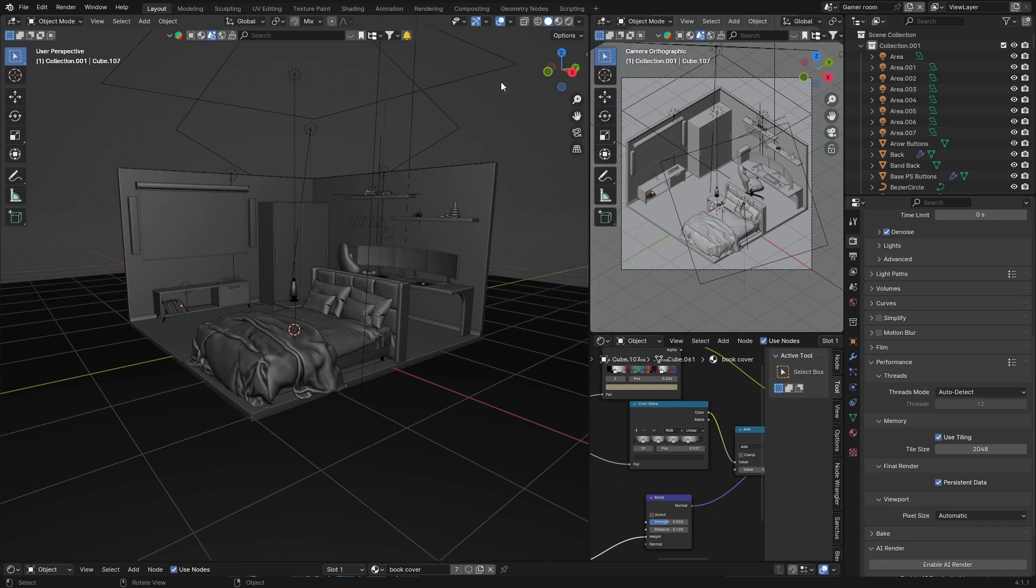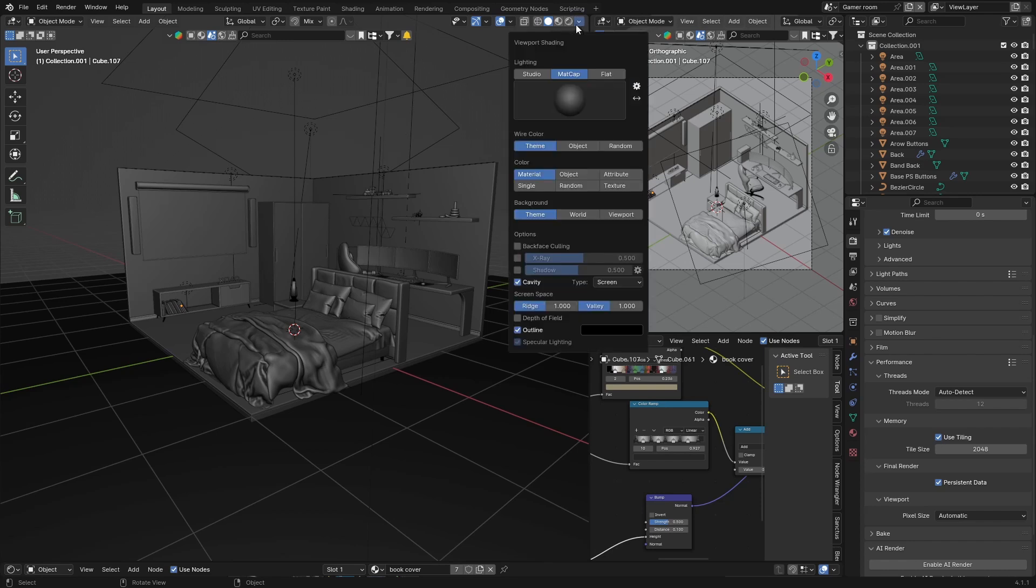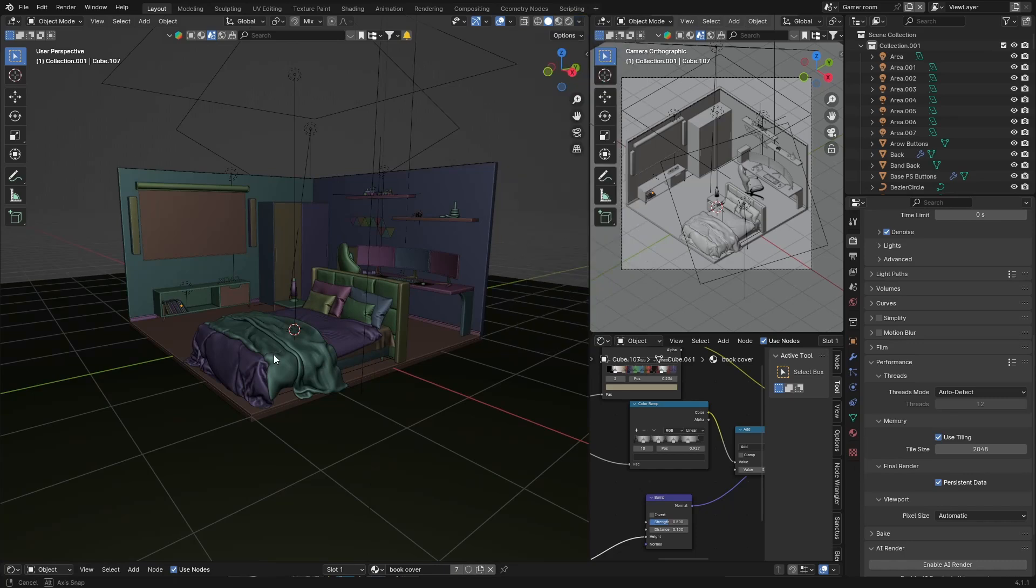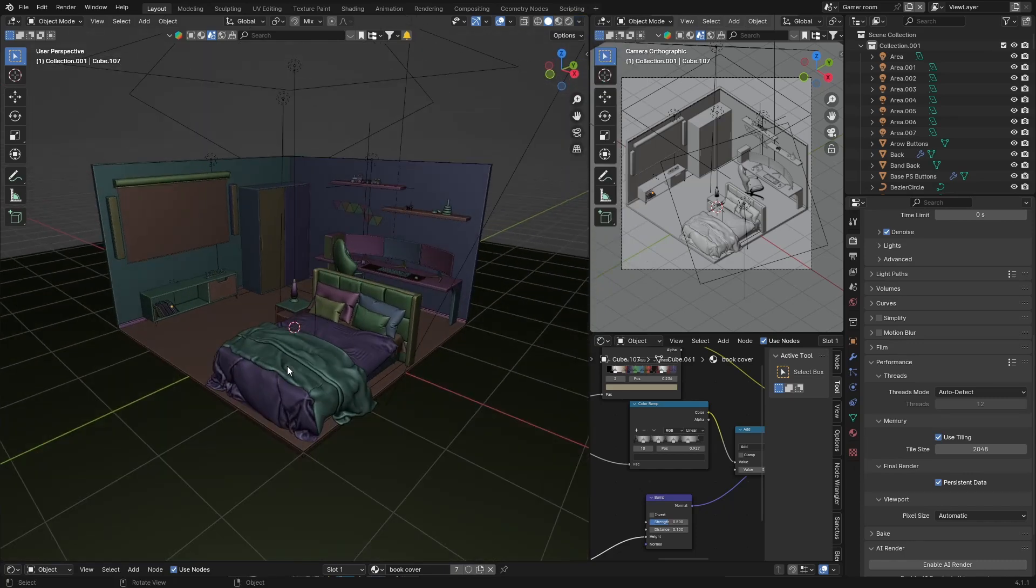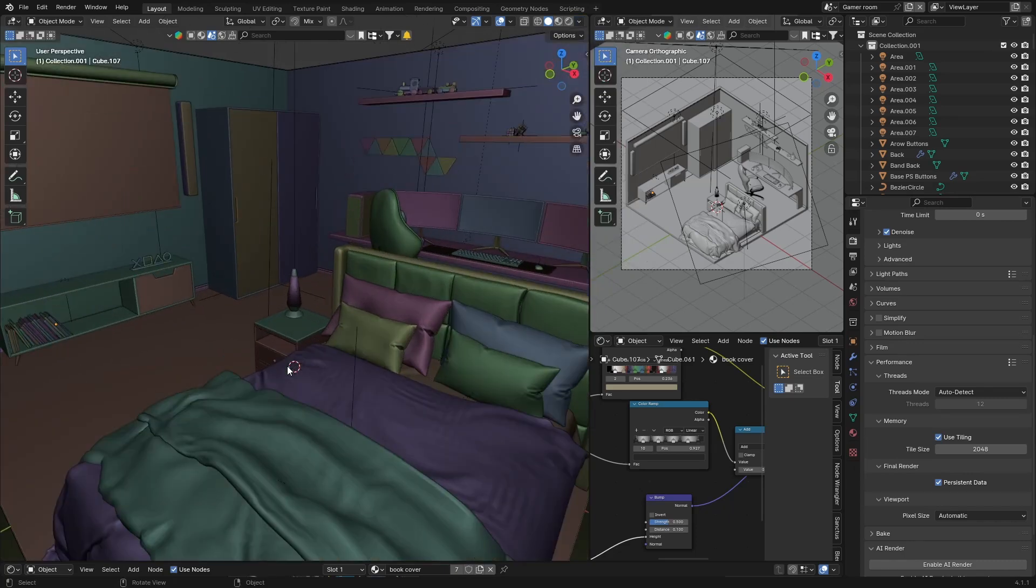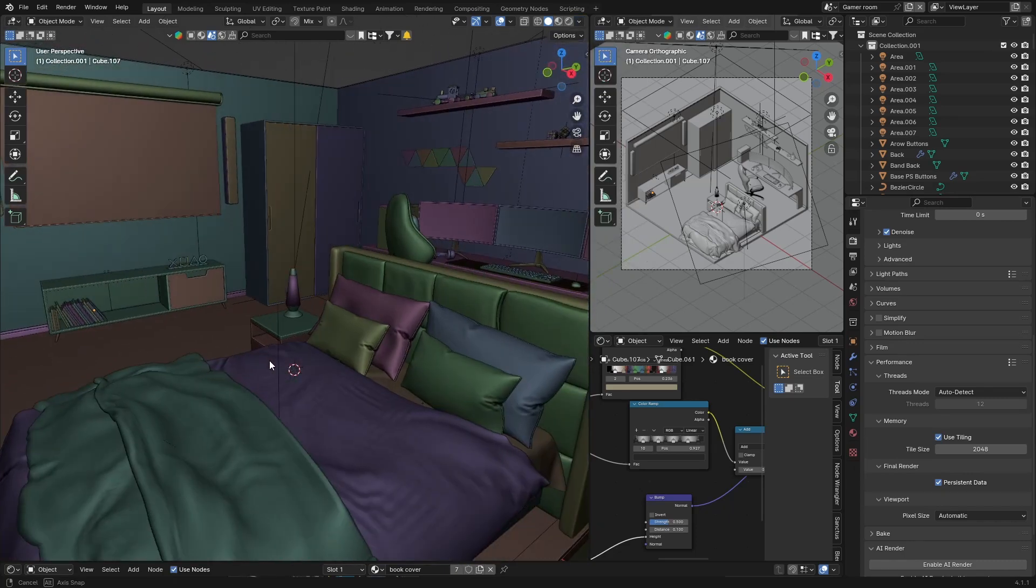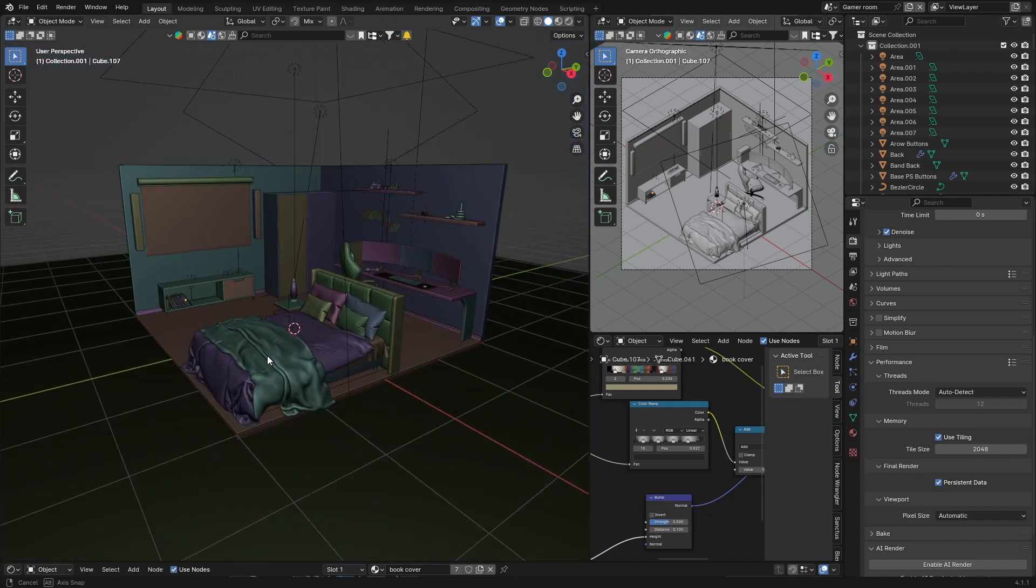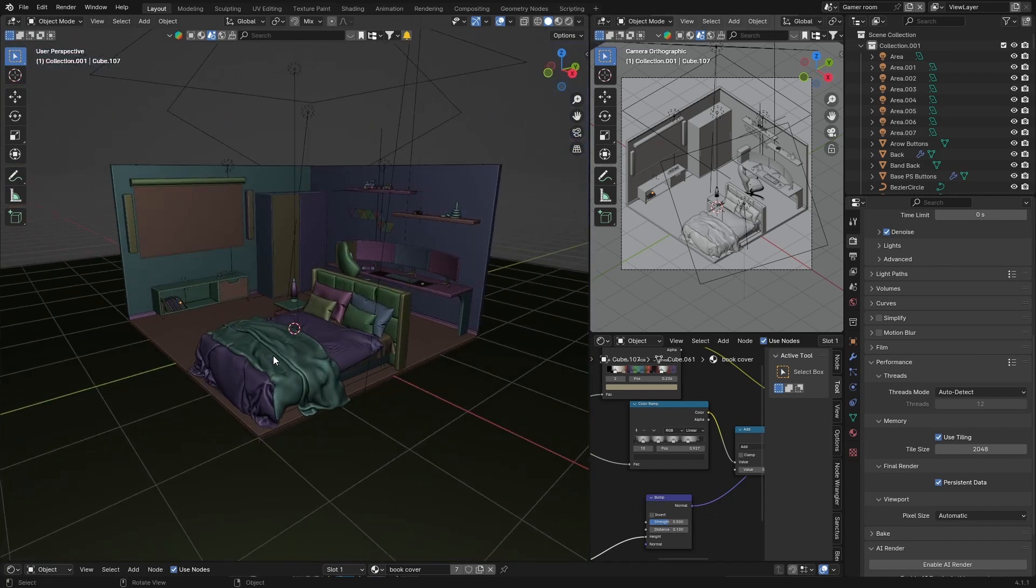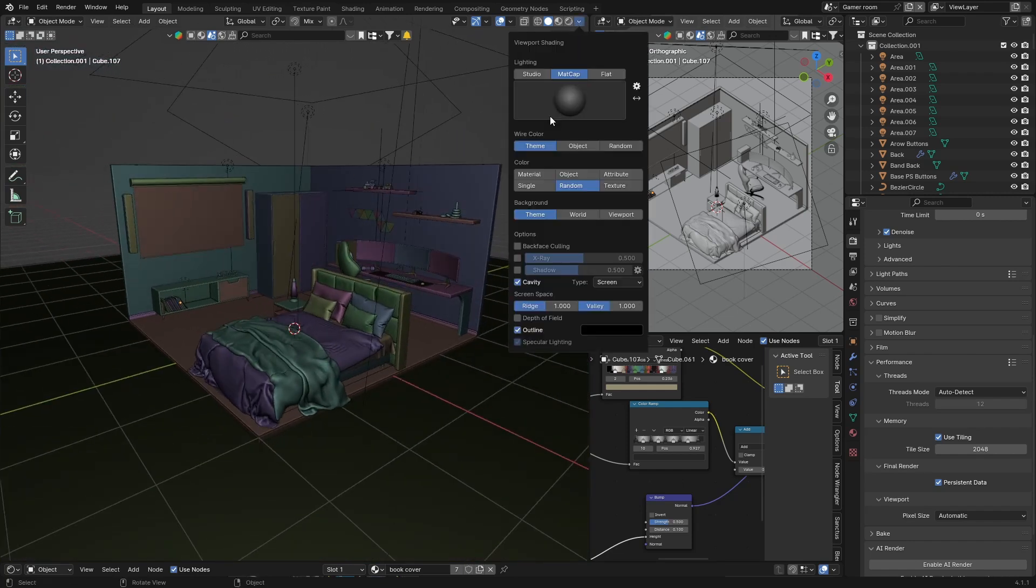And then what you can do is just click there and just go random and then you can get random colors. So this looks also quite nice. You want to do something like that, that also looks pretty cool. Then you can also add shadows.